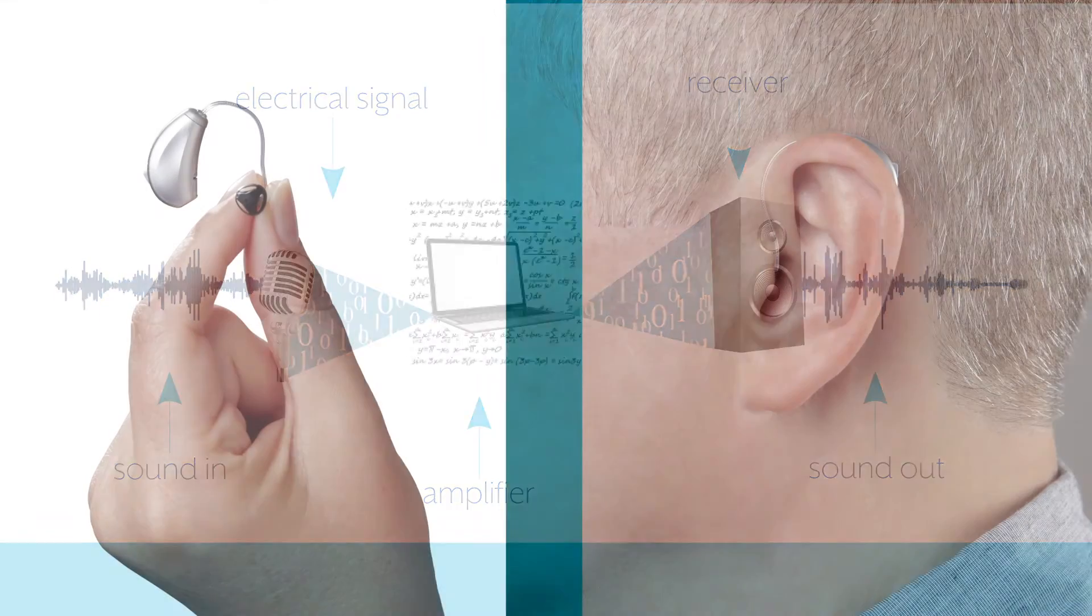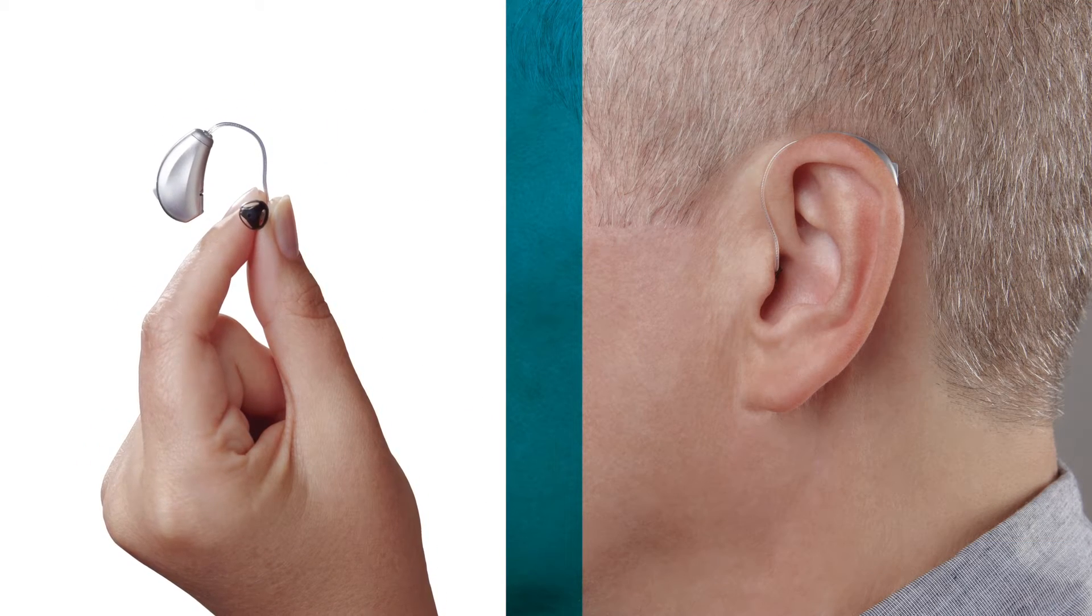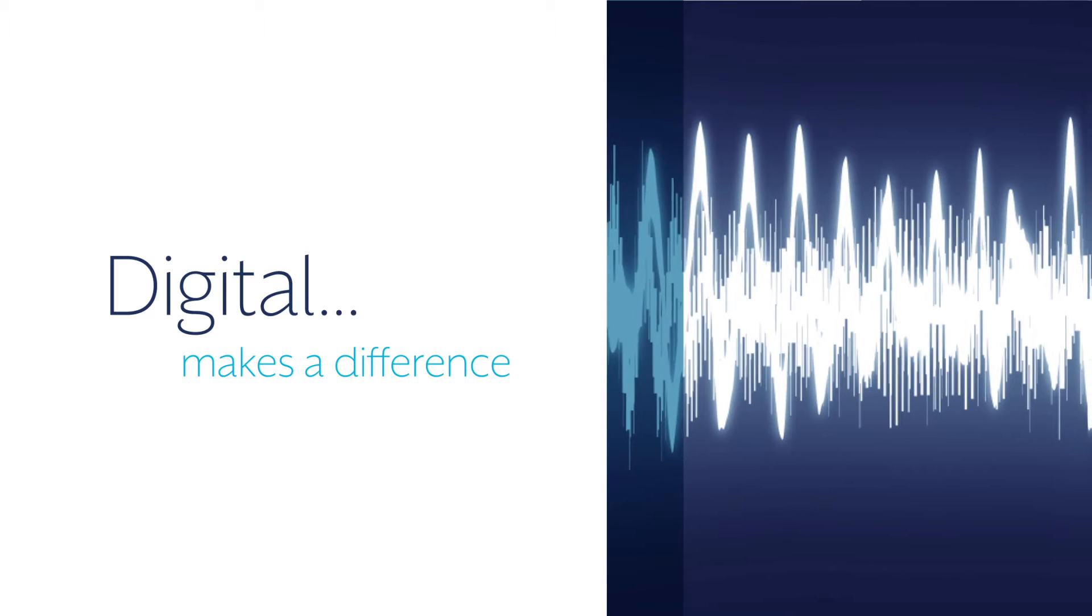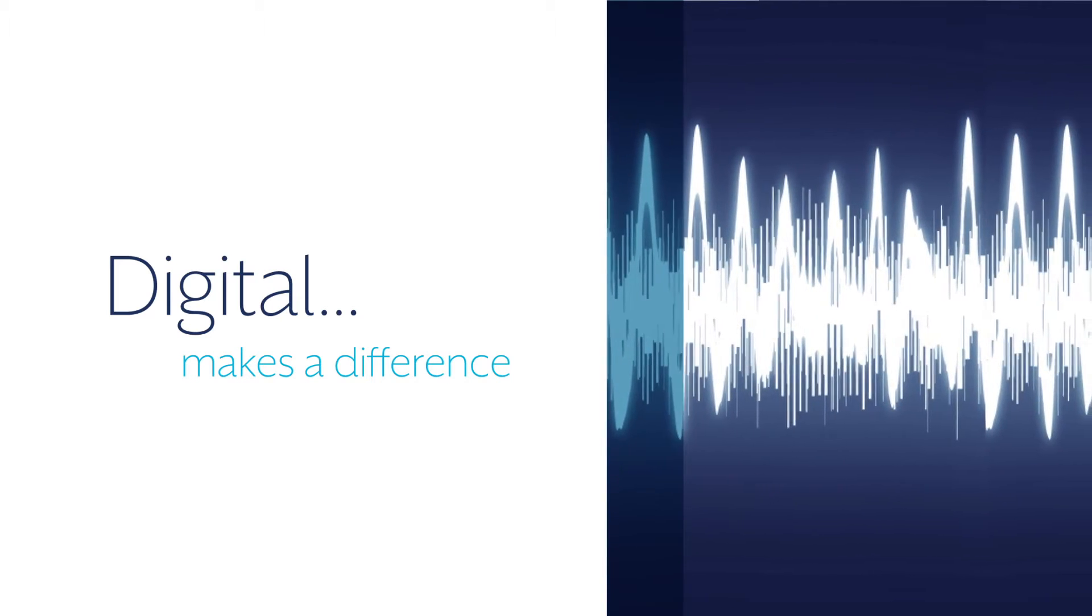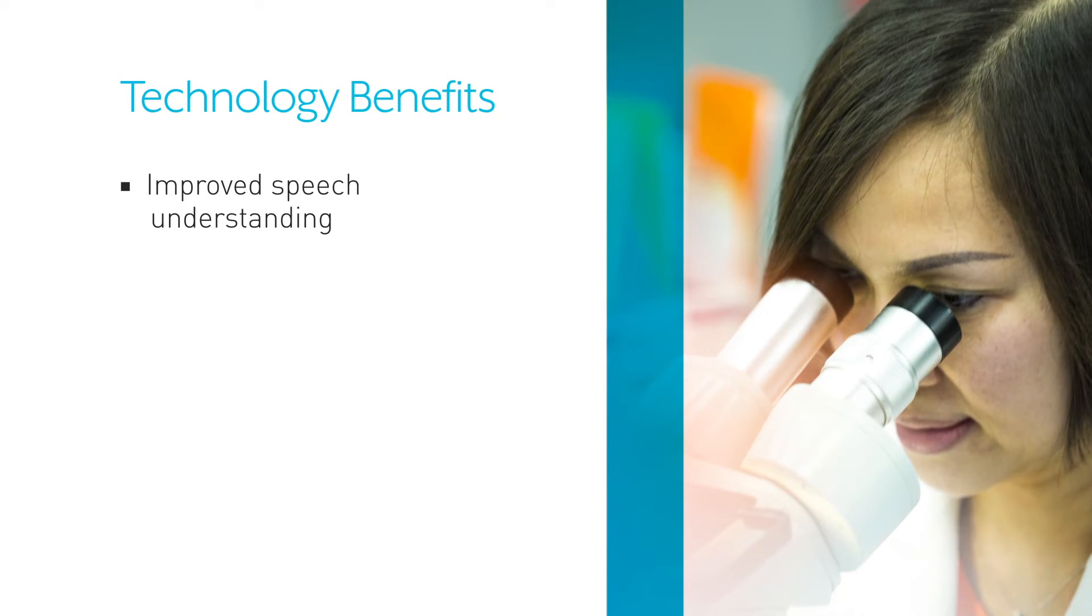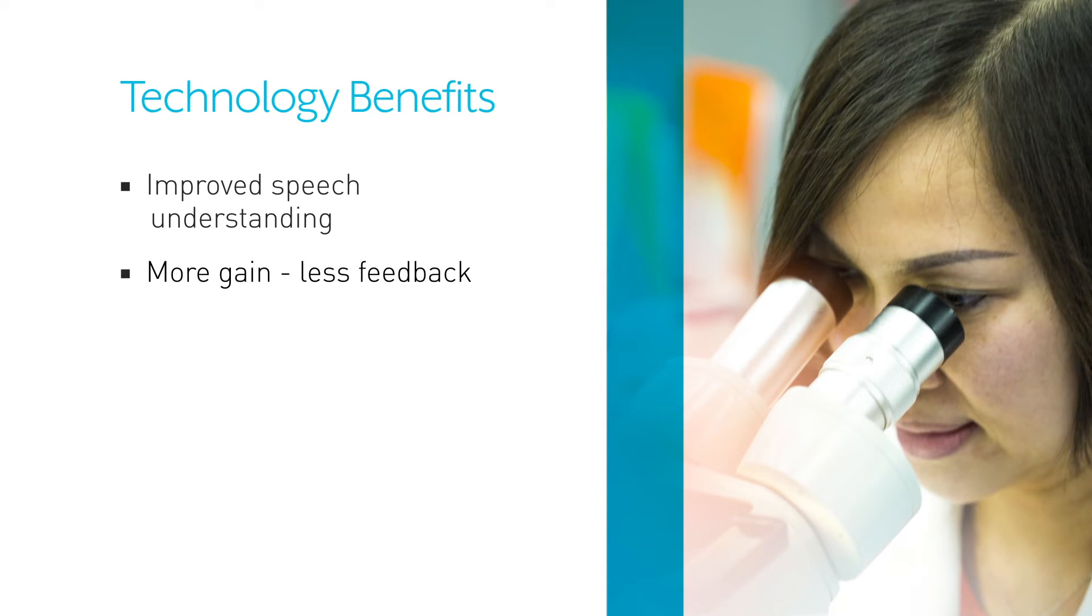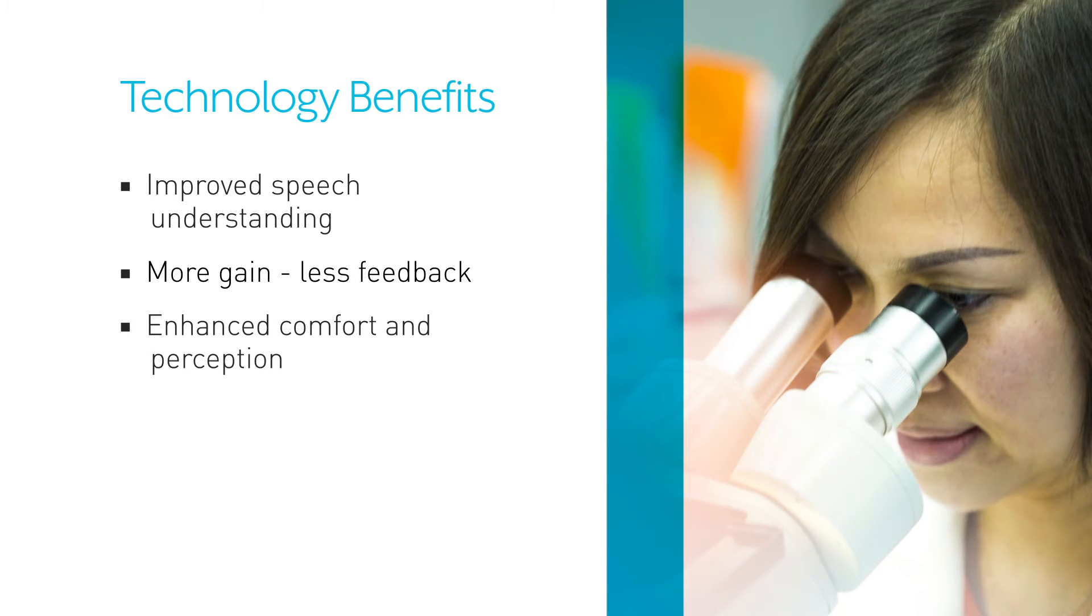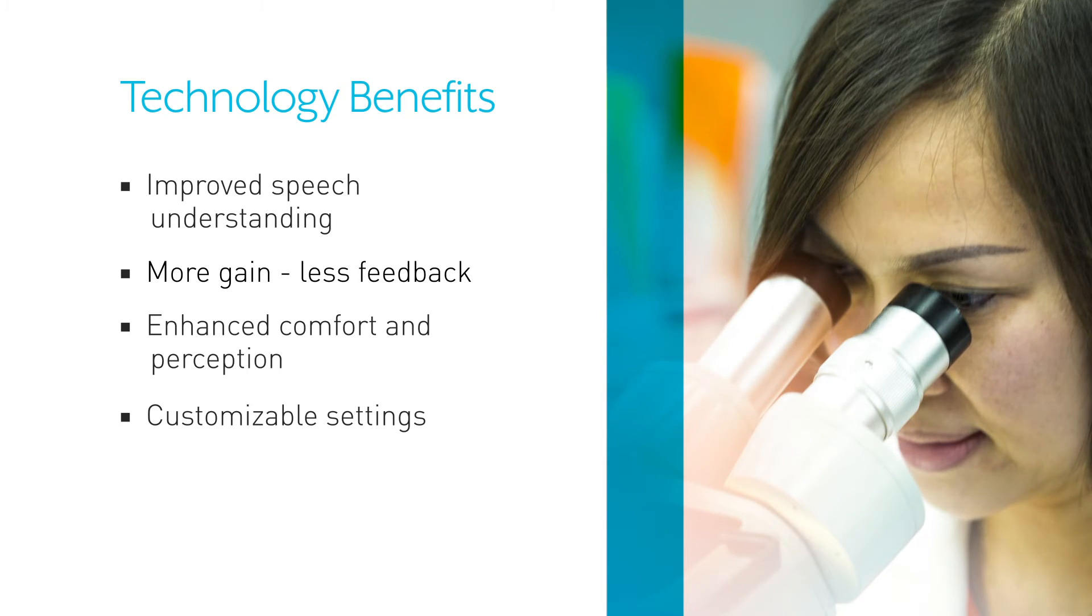And all this happens in that tiny package that is your hearing aid. The introduction of digital signal processing has revolutionized hearing aids. Scientists and manufacturers have written and developed smart software that have led to benefits like improved speech understanding in noisy environments, increased gain without feedback, enhanced listening comfort and speech perception, the ability to customize settings to match the wearer's hearing needs, and more precise directional capabilities.